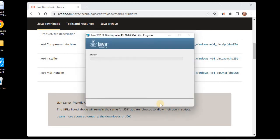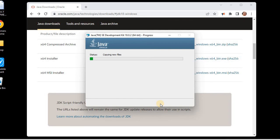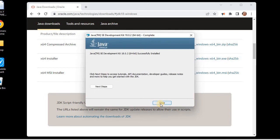The installation begins. It will take a little bit of time. Okay, it's completed. Now you can see the Java SE Development Kit 18.0.2 successfully installed.